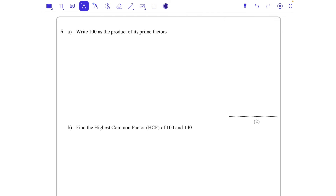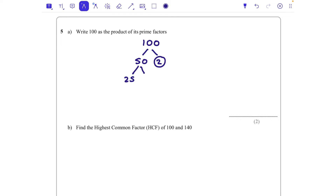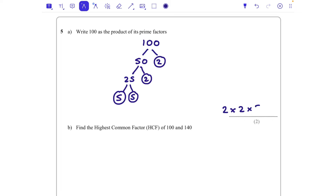Write 100 as the product of its prime factors. I'm going to go 50 times 2 — 2 is prime so we circle it. 50 is 25 times 2, and 25 is 5 times 5. So 100 is 2 times 2 times 5 times 5, which you may also write as 2 squared times 5 squared.